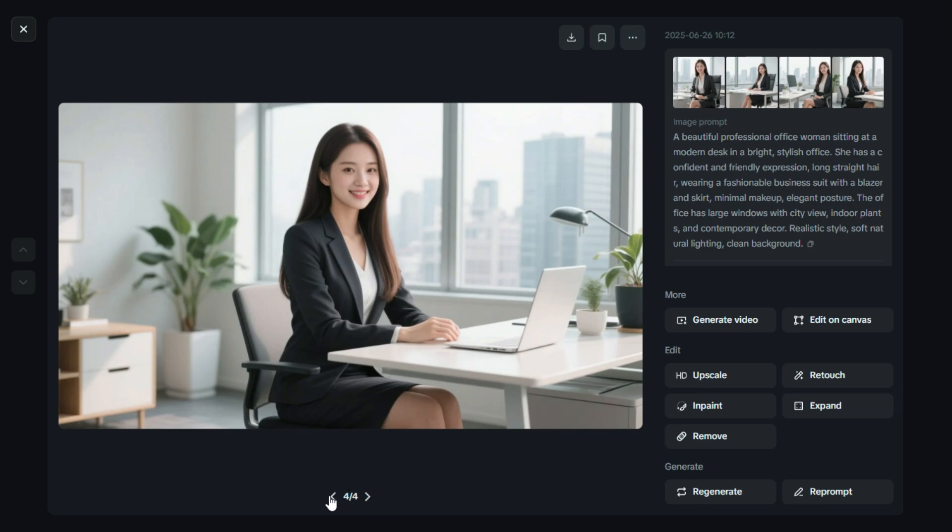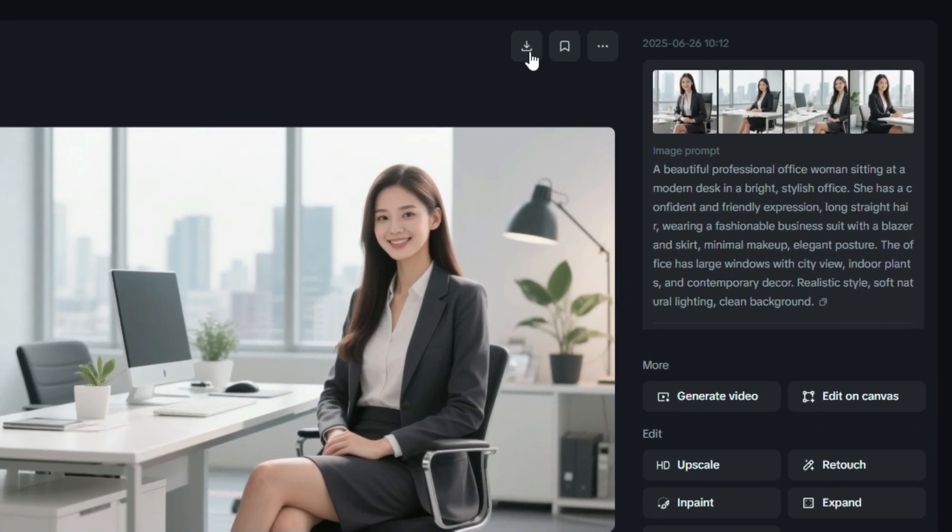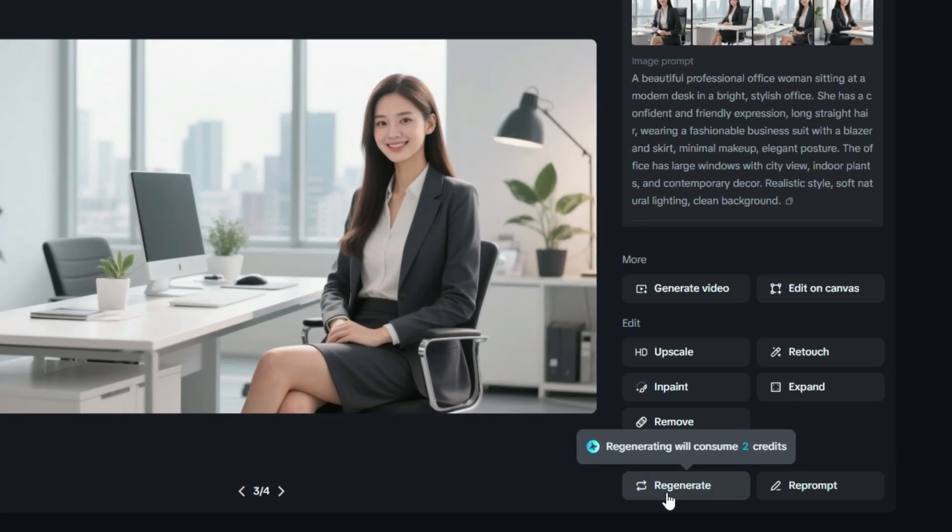After choosing your favorite image, you can easily download it by clicking the download button right here. This saves the high-quality image directly to your device.